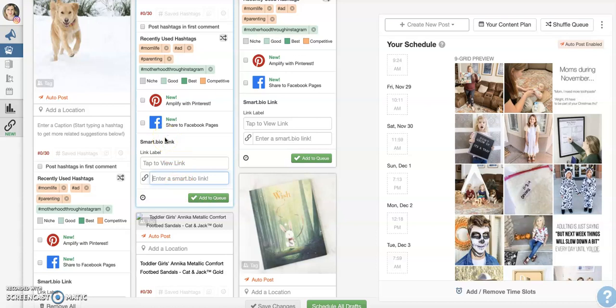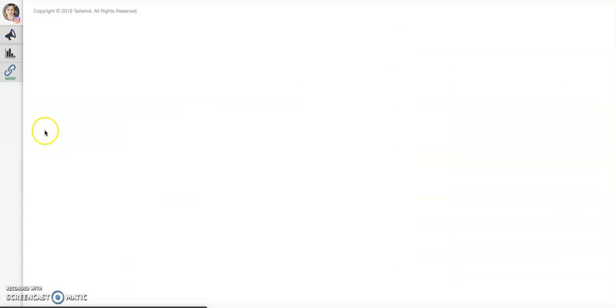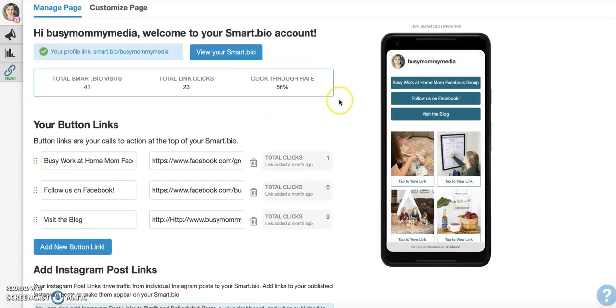It's automated if you're scheduling through Tailwind. It's free if you're not using Tailwind. So I would highly recommend it. I'm still kind of playing with it a little bit. But it is definitely, so far, I'm really impressed. I love the dashboard. I love the display on it.